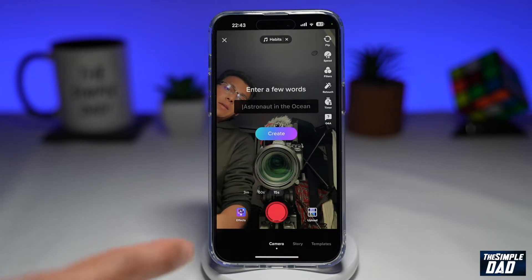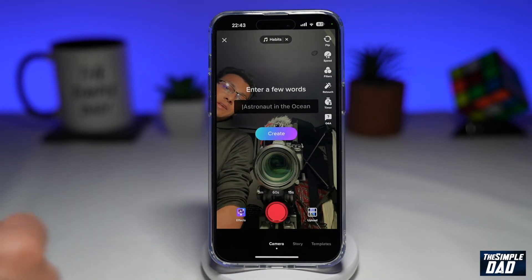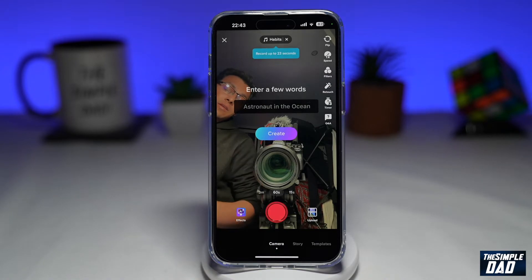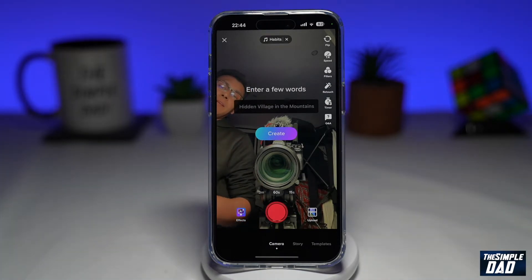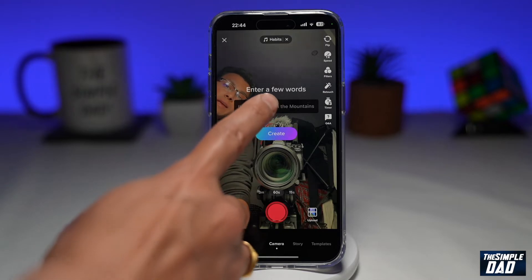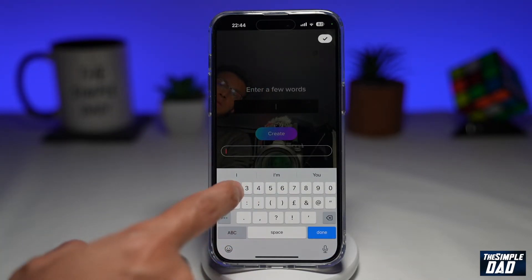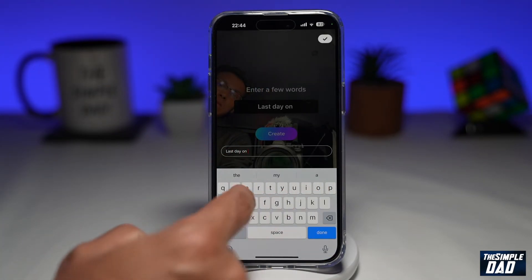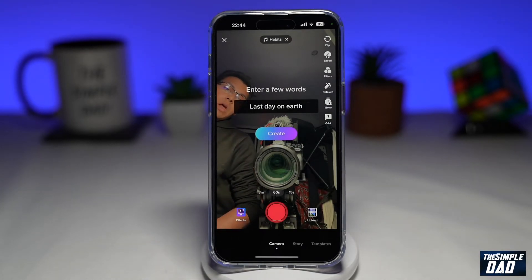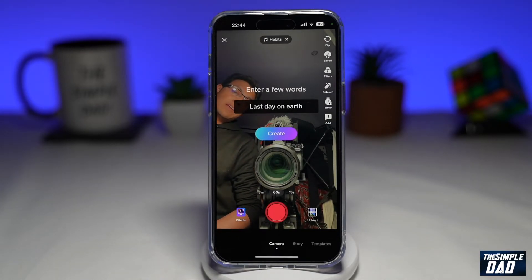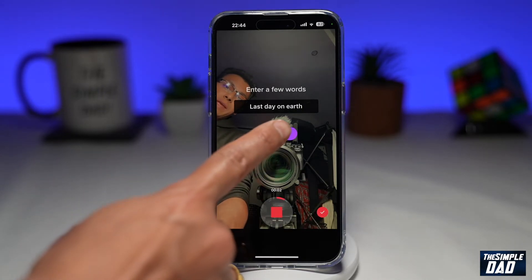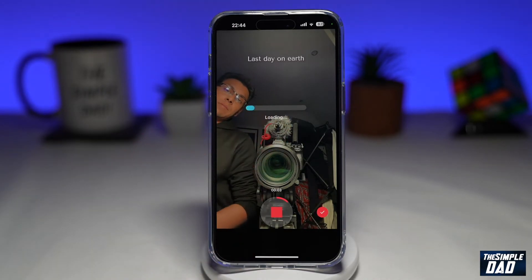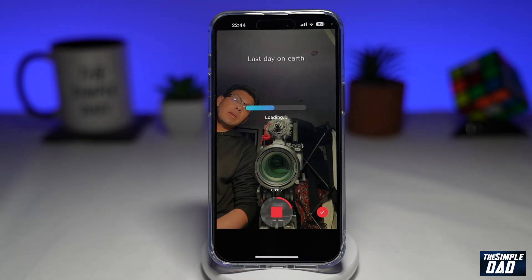Before you begin, let's change this to 60 seconds as it takes some time to render the image. Next, you want to enter in a text. Once you've entered the text, tap on record and then tap on create.